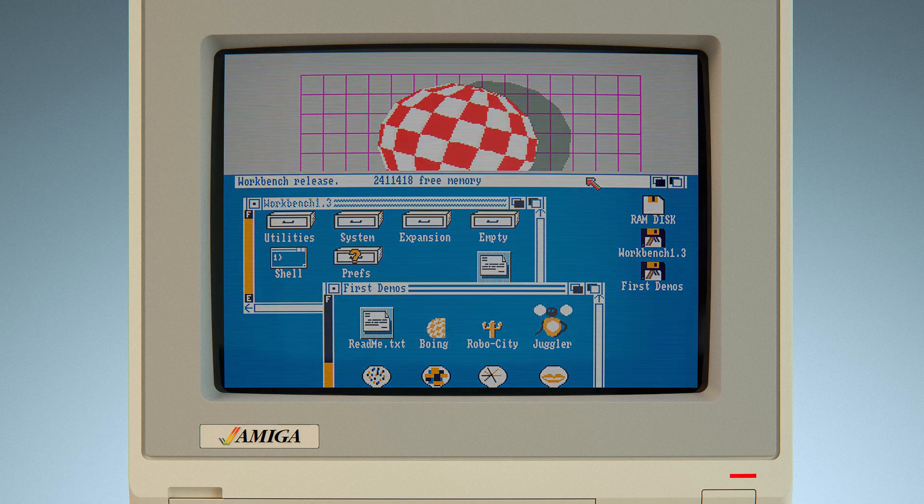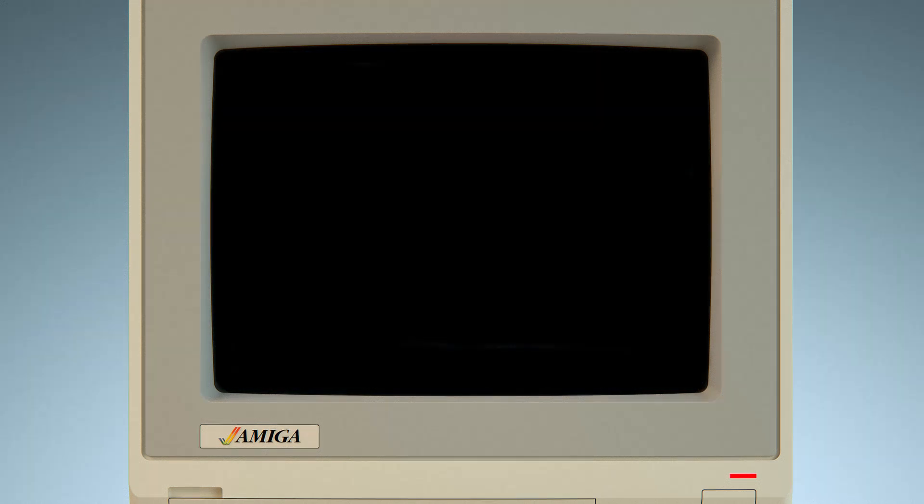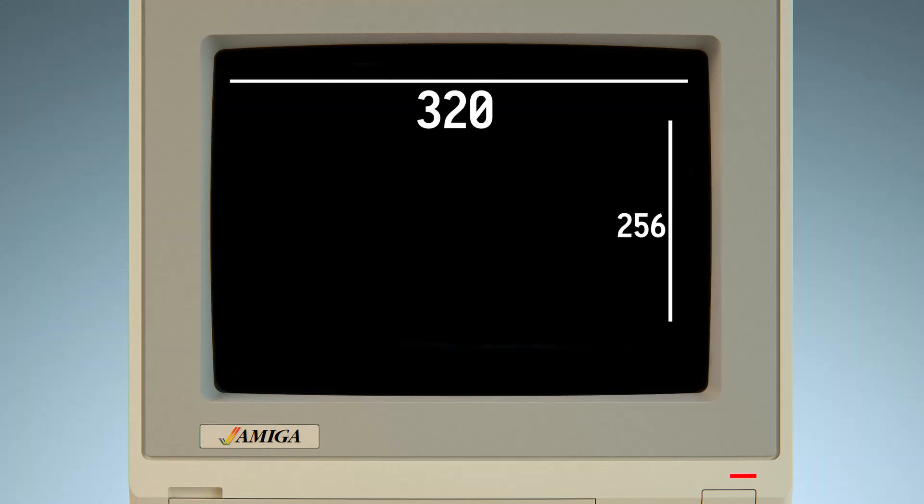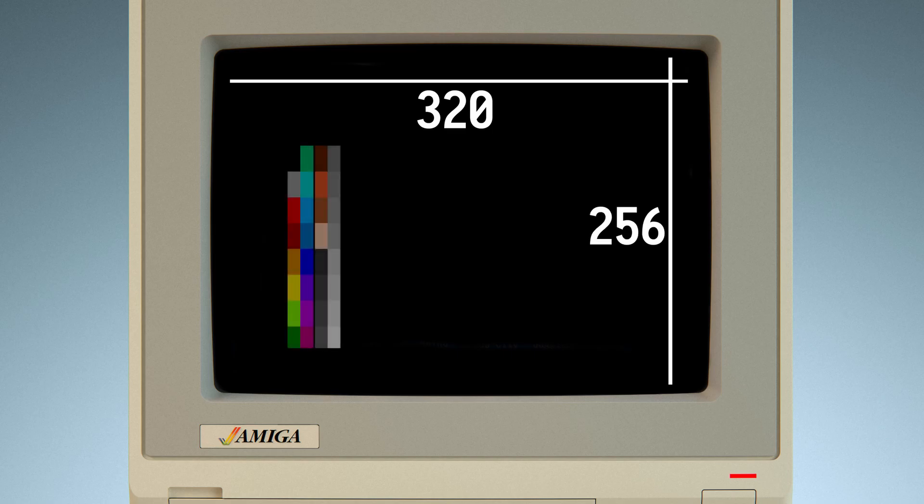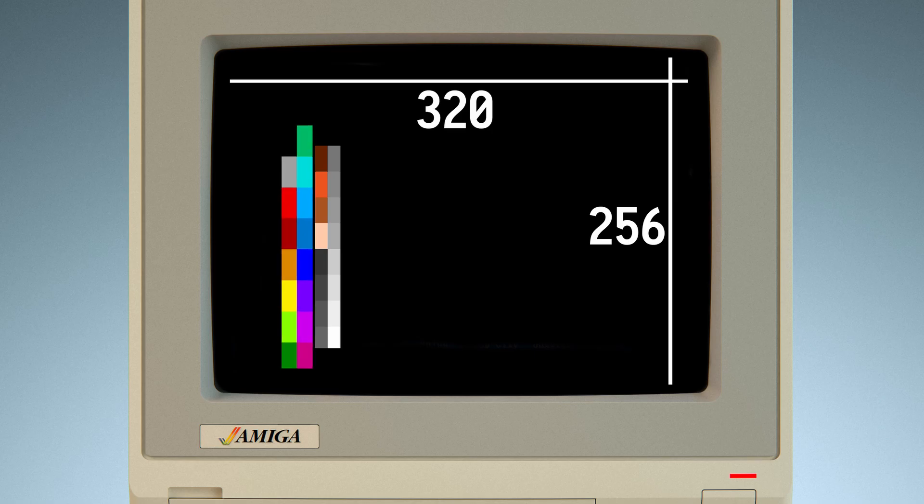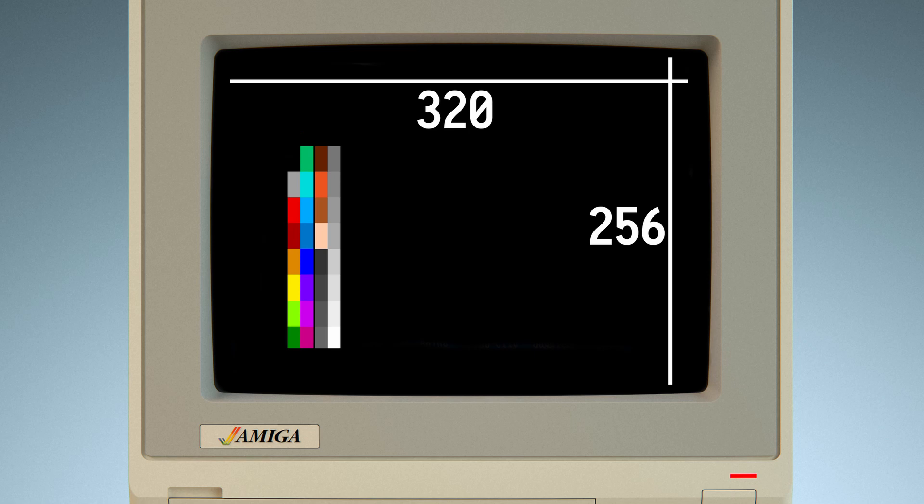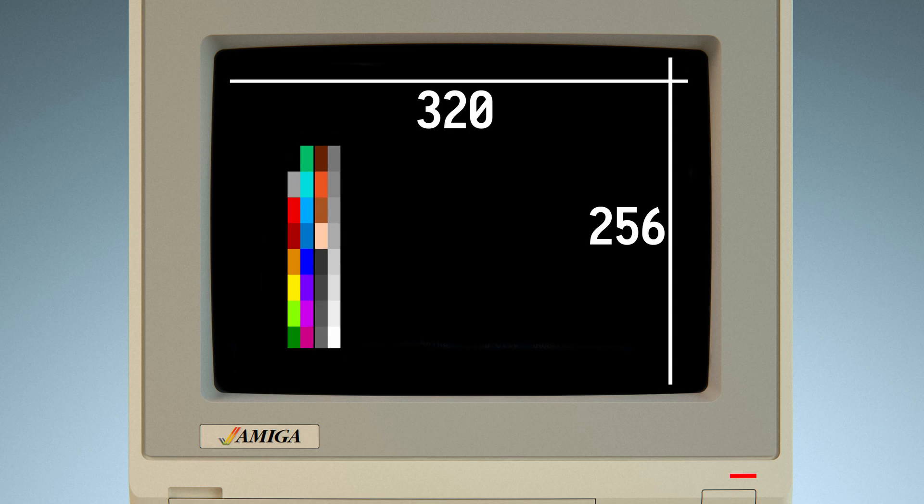We'll use low resolution mode of 320x256 pixels, which supports up to 32 simultaneous colors out of palette of 4096. Of these, 16 will be used for background and 16 for sprites. But for now that's enough. We'll discuss bitplanes and colors in depth in future episodes.